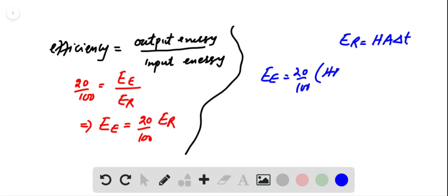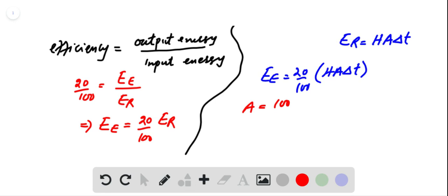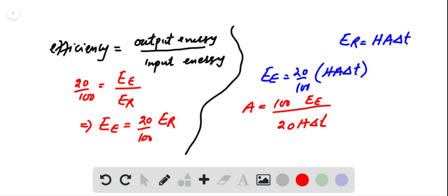H times A times delta T. This gives us area of solar collector equal to 100 times electric energy upon 20 into H into delta T. Now by plugging different values here...